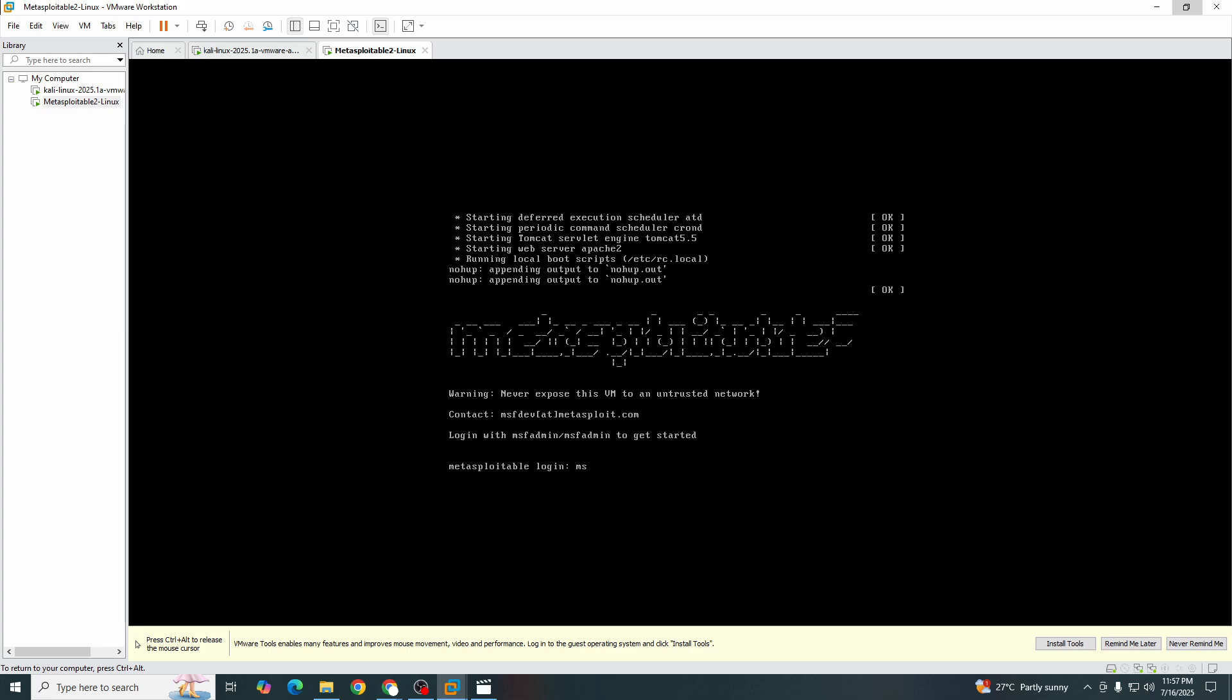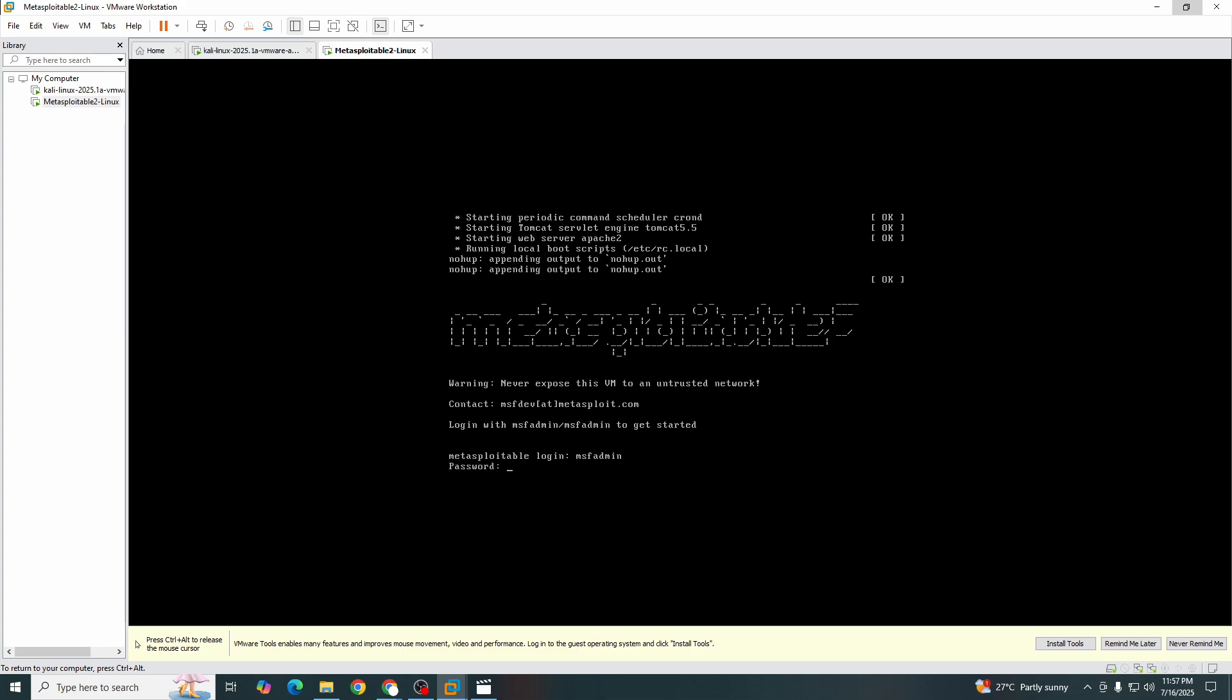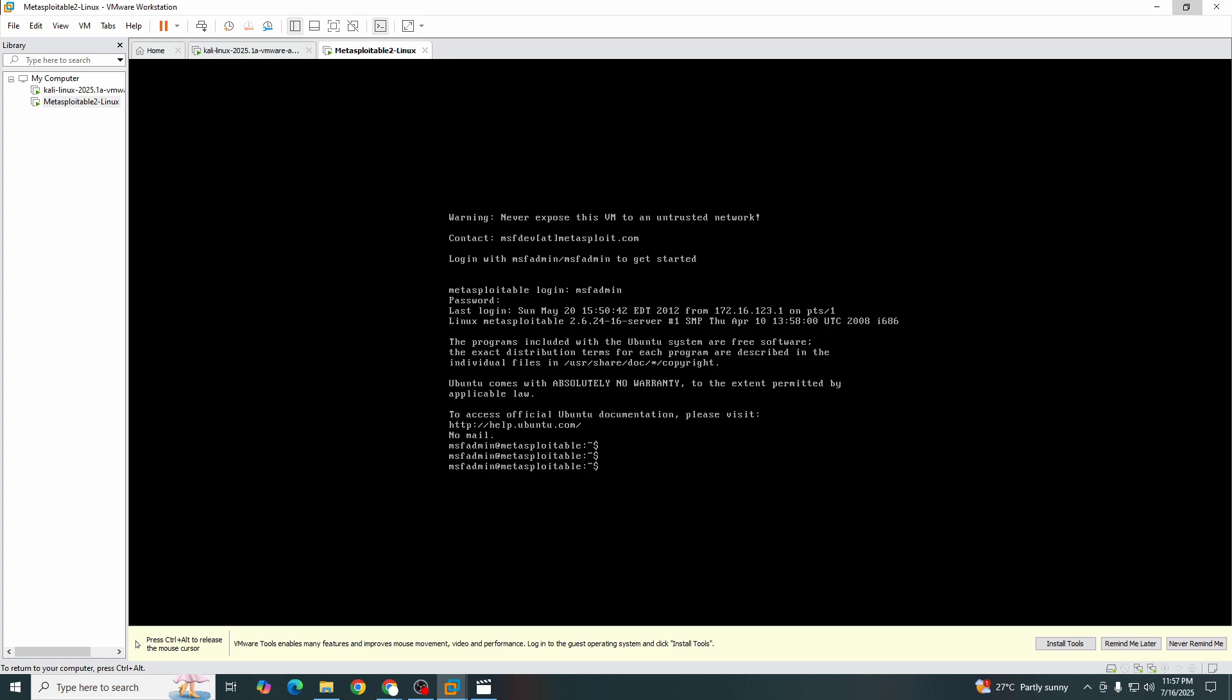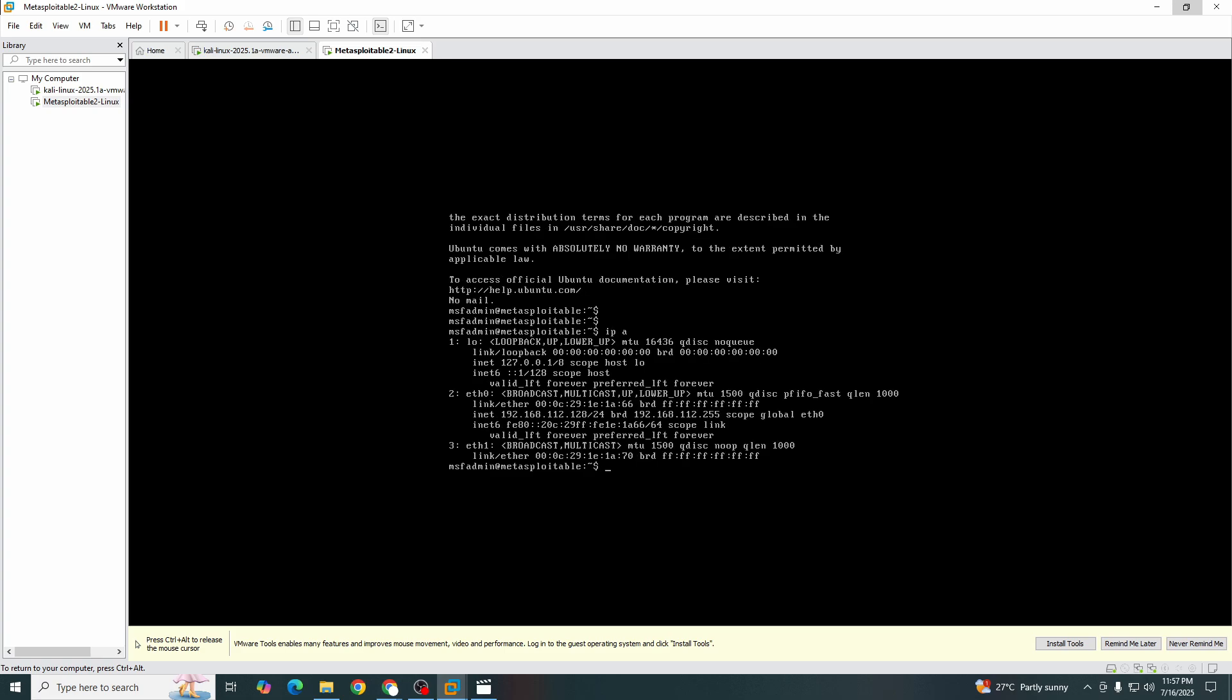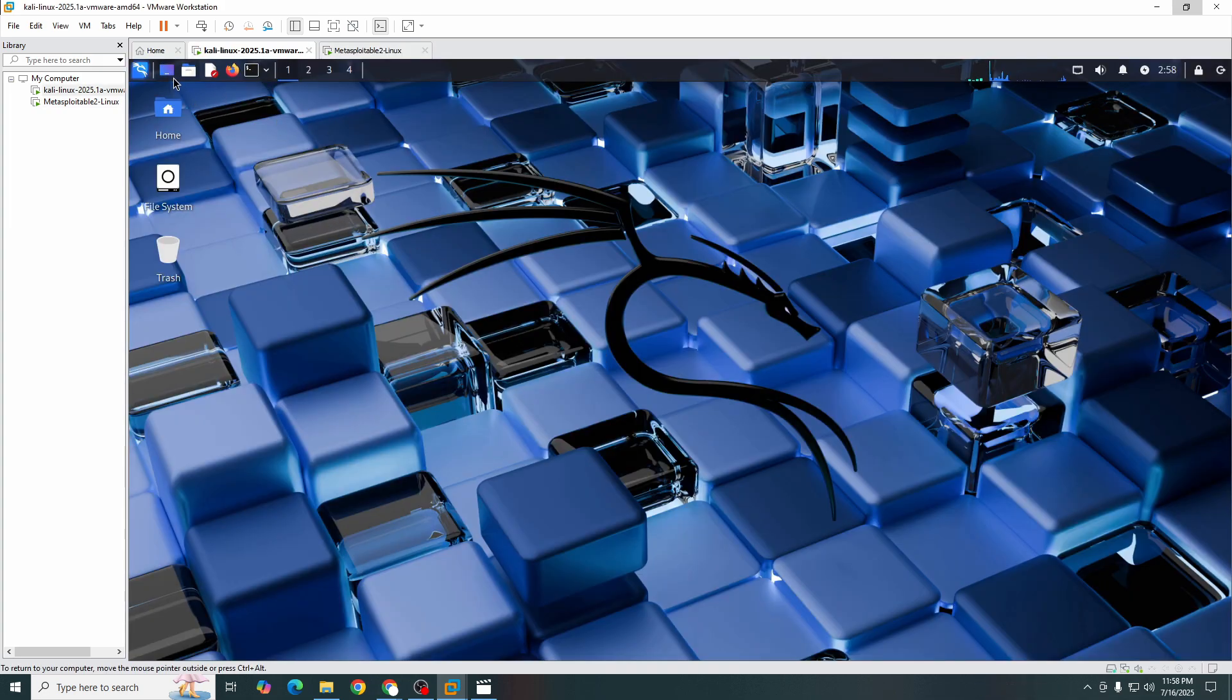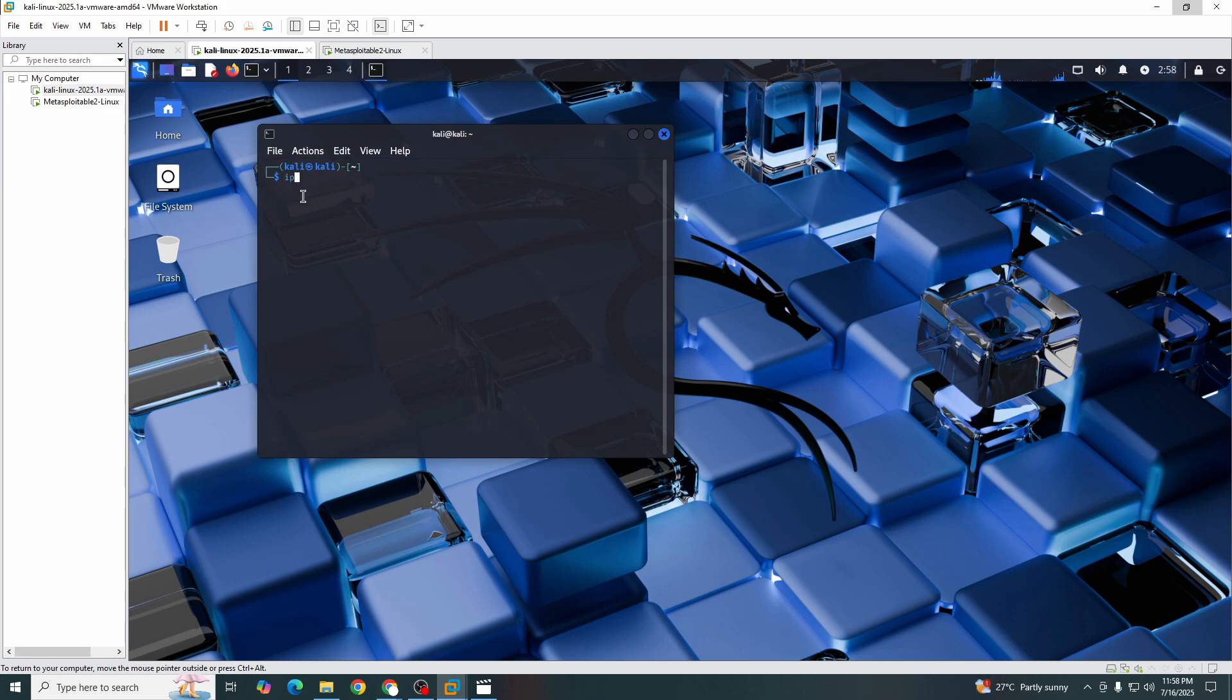Let's see what IP we have. We have the IP 192.168.112.128. This is the current IP address of Metasploitable. And let's check what we got in Kali Linux. Here we have 192.168.112.129. This is the IP of Kali Linux currently. So let's change this.